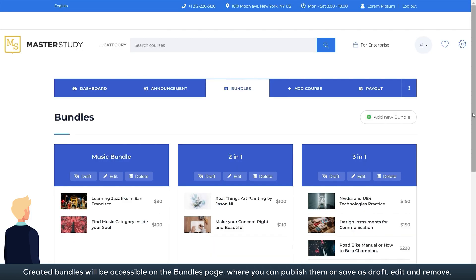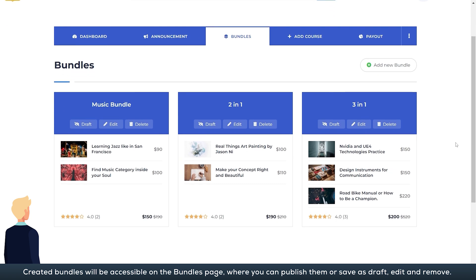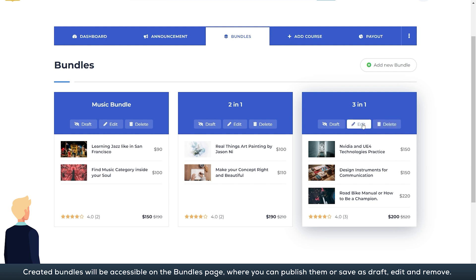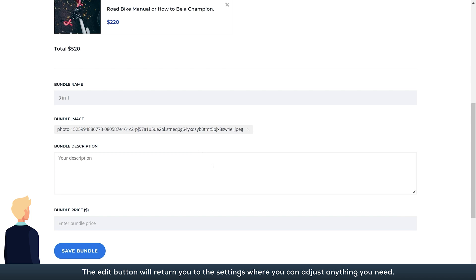Created bundles will be accessible on the bundles page where you can publish them or save as draft, edit, and remove. The edit button will return you to the settings where you can adjust anything you need.